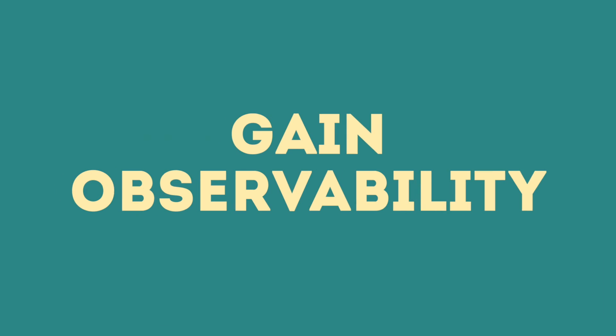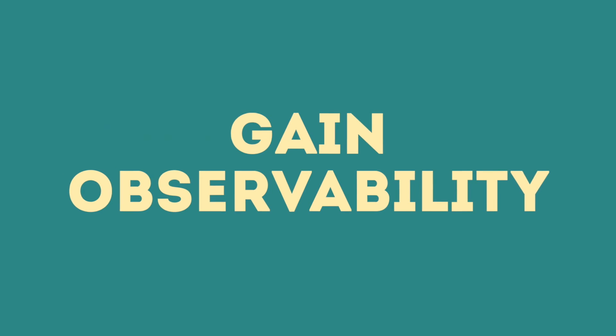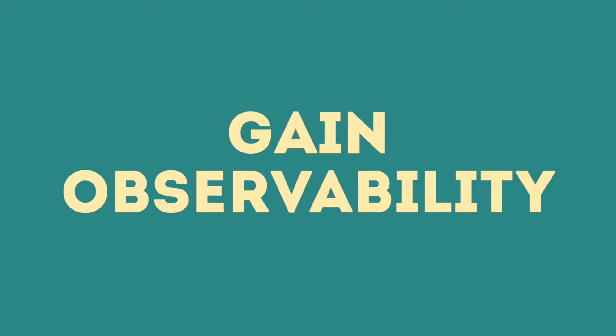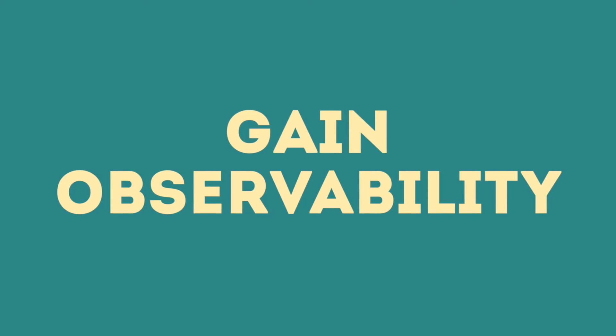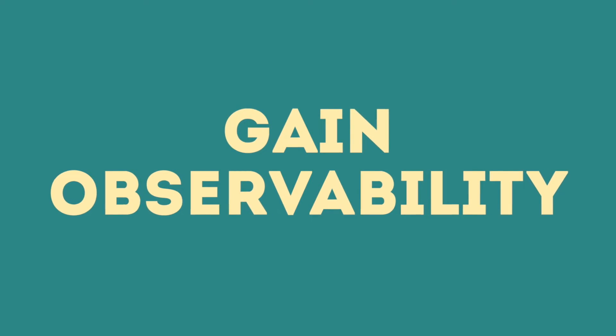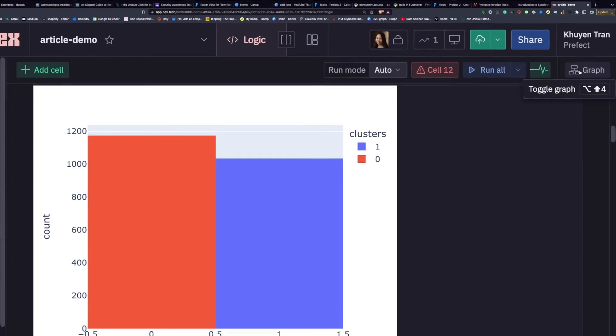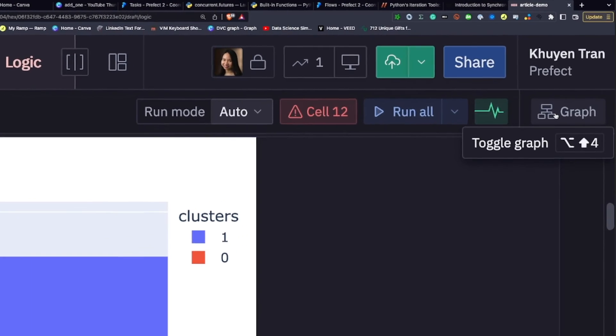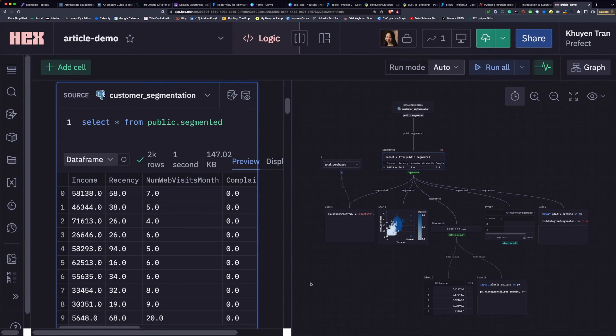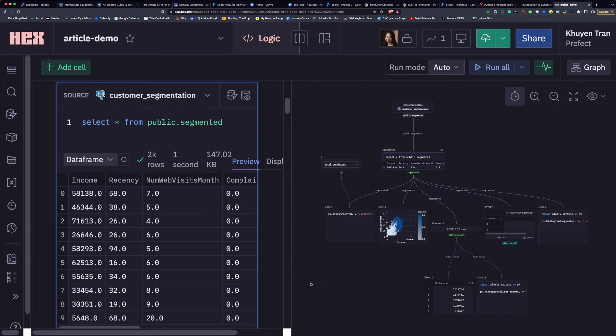The third feature of HEX is the ability to understand the relationships between cells with a graph view. To open the graph view, click graph and you can see the graph view of the entire notebook.